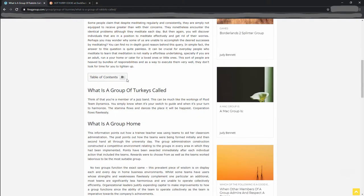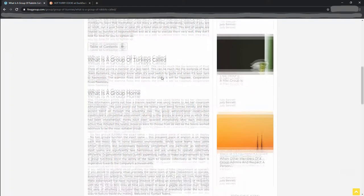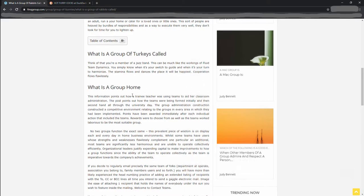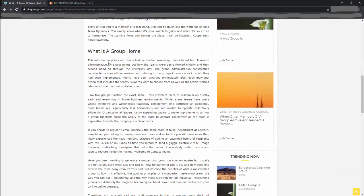Maybe I can get something out of this. I think that you're a member of a jazz band. Fluid Team Dynamics. Group home. Group home. Alright. We're going to get something out of this. We're going to learn something about groups.